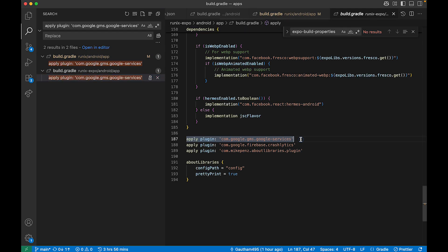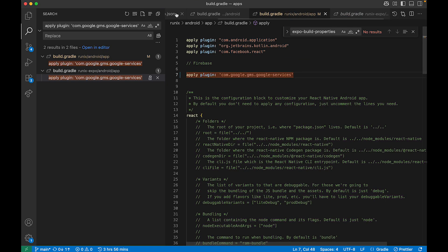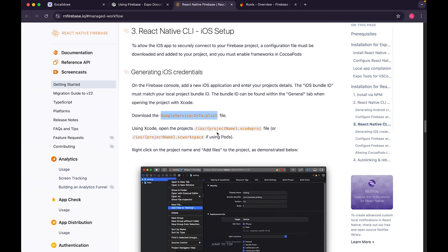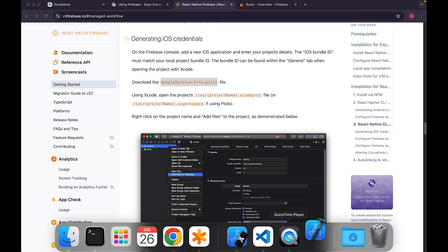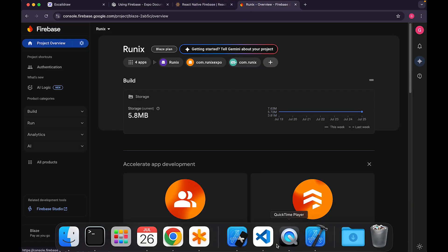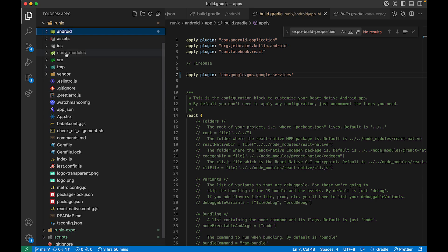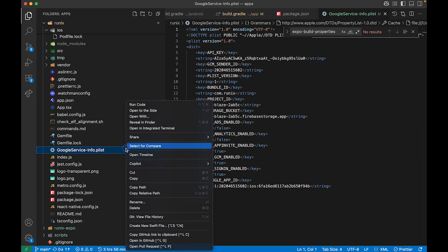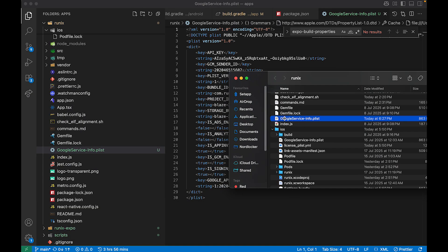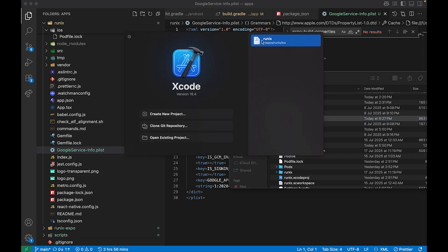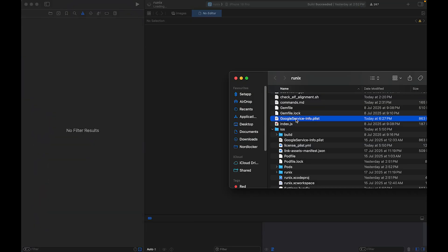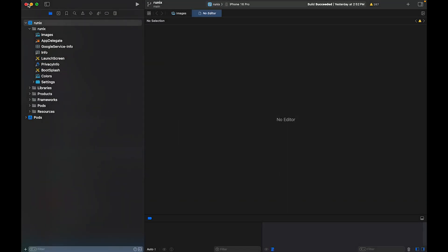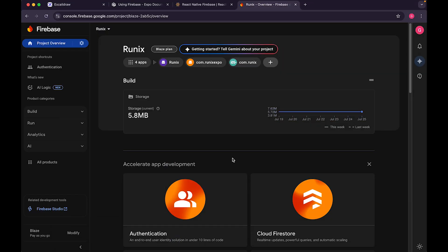For iOS in bare React Native, download the GoogleService-Info.plist. This is the tough part because you have to open Xcode. Open your app project in Xcode, navigate to your app target folder — for example 'runix' — and drag and drop the GoogleService-Info.plist file directly into Xcode there. Then tap Finish, and only then will it get properly added. That's how you configure the iOS side.